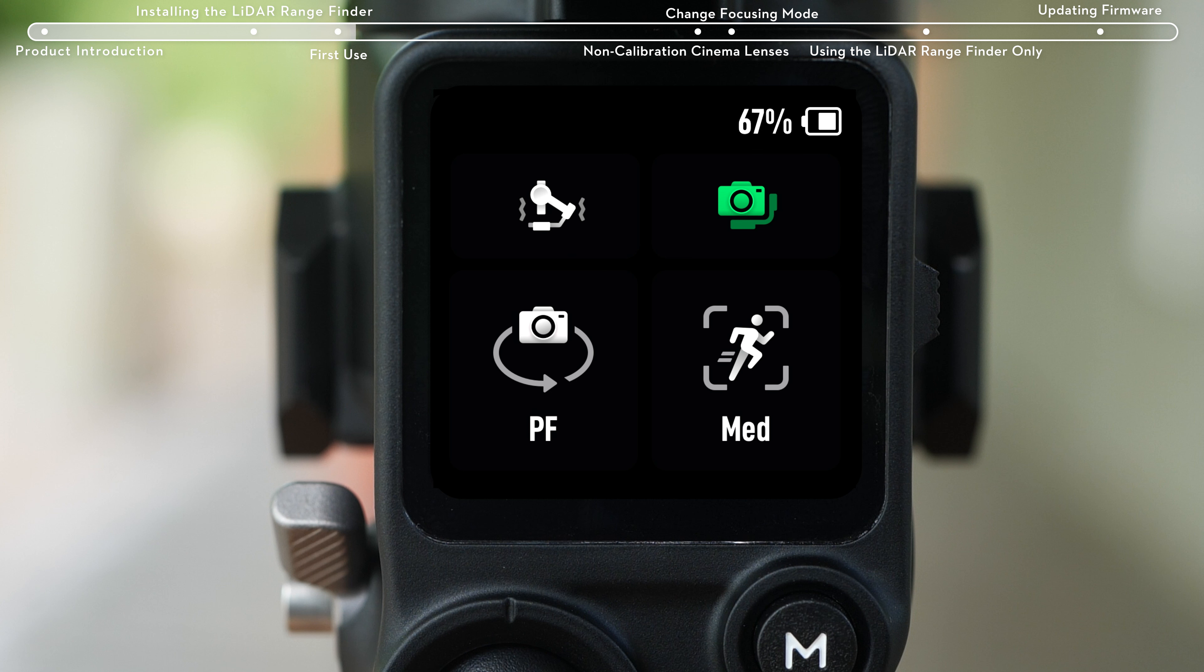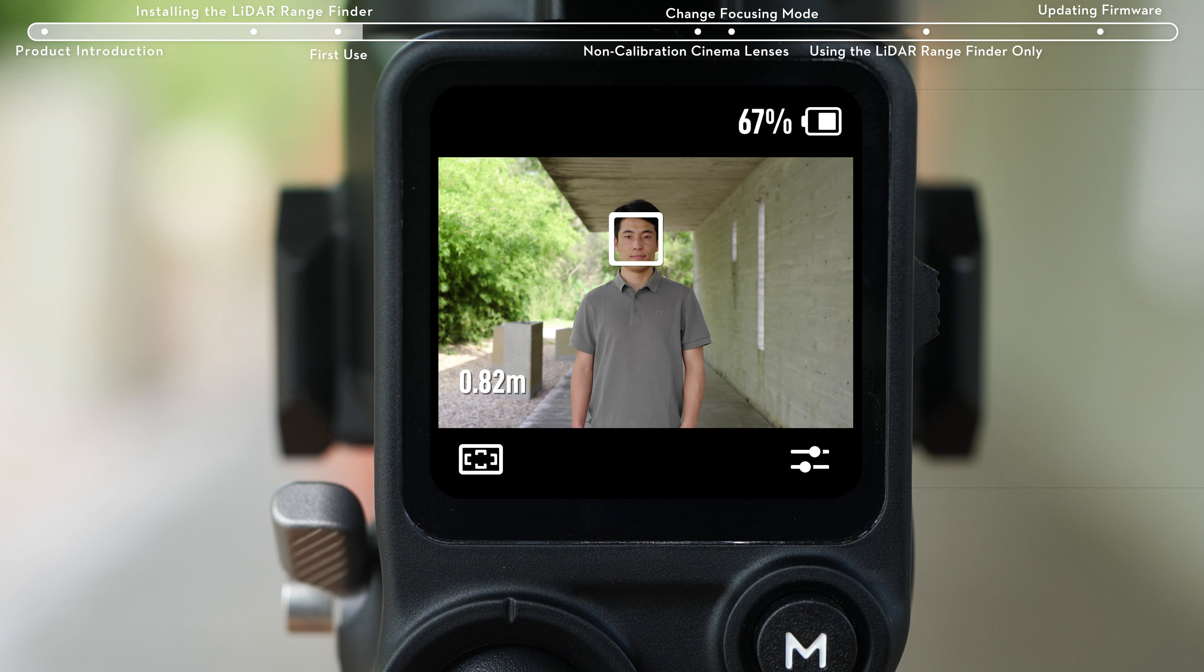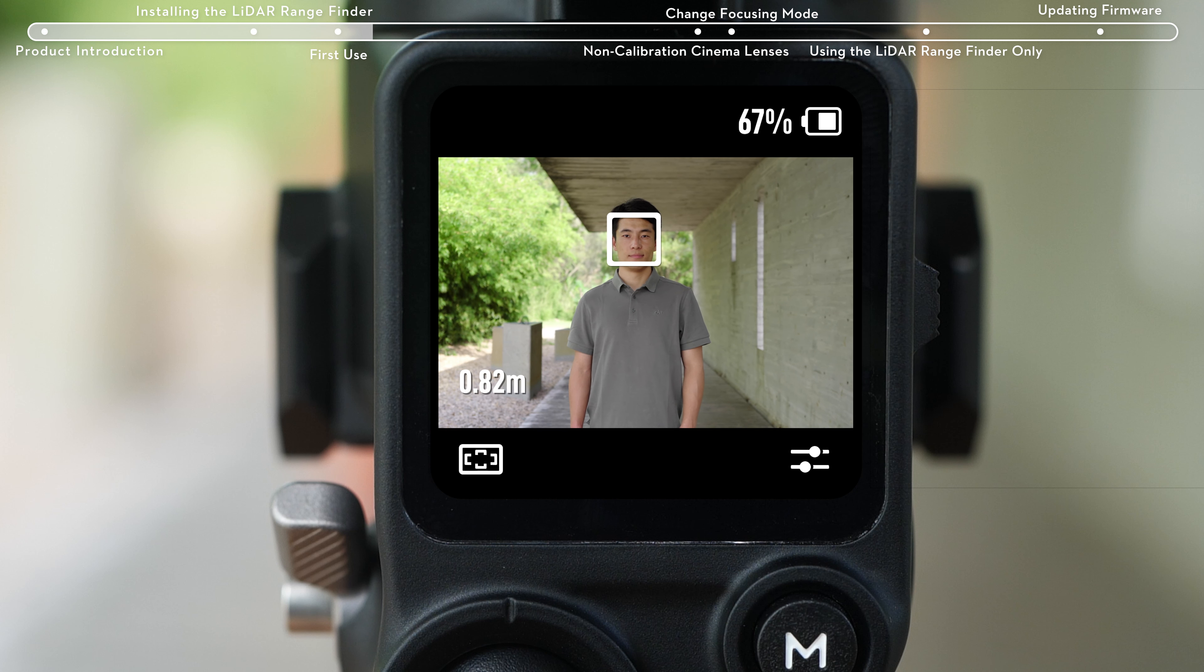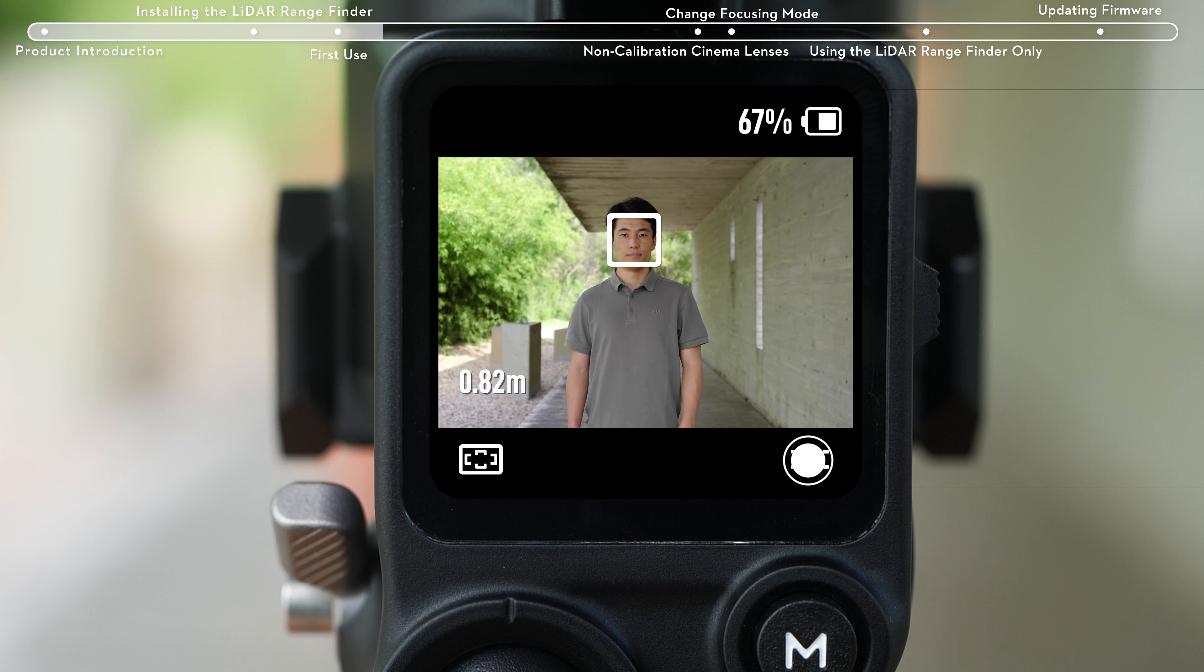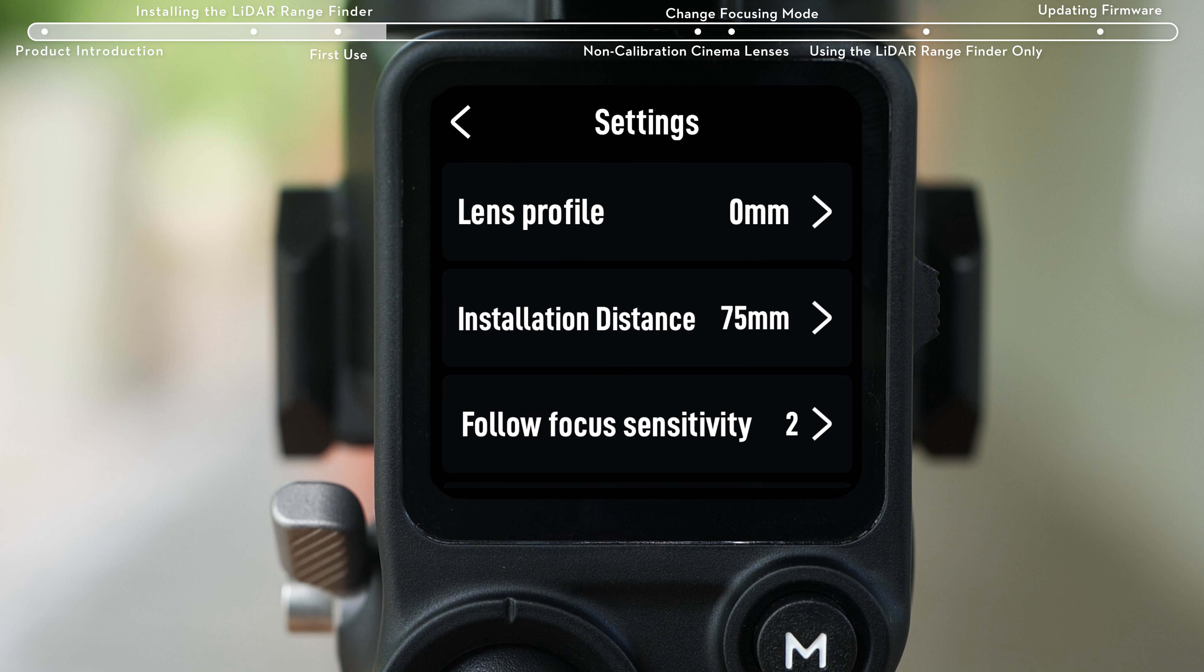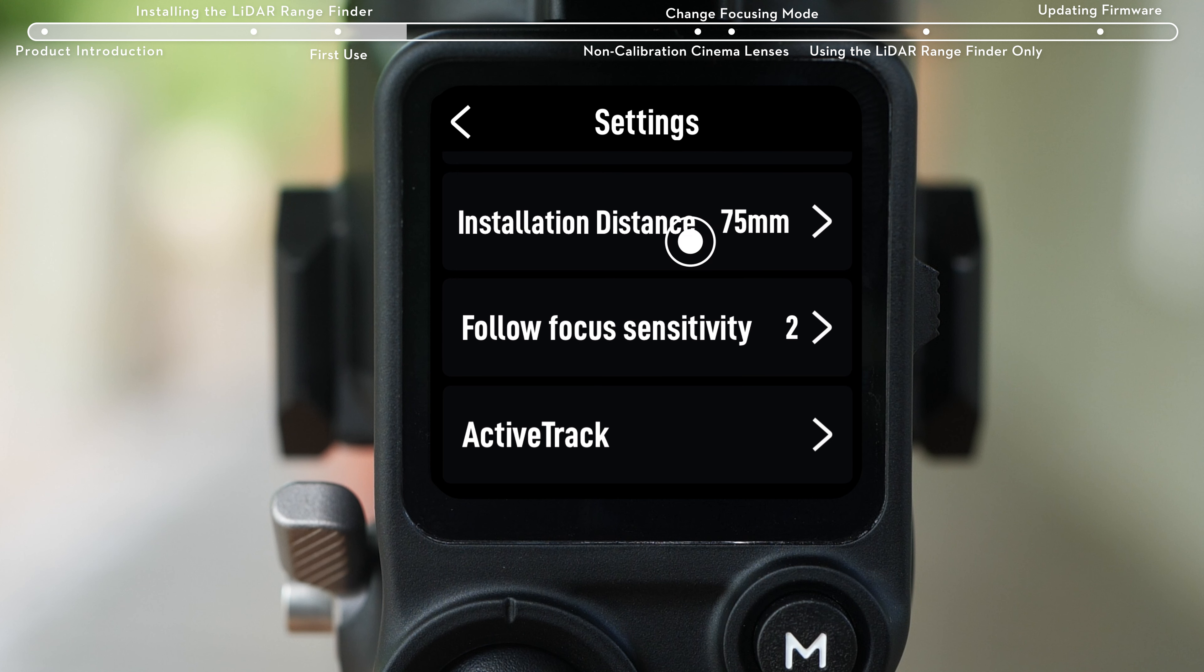Fifth, swipe from left to right on the home menu to enter the video transmission page. Then you can view the live feed shot by the LiDAR Rangefinder. Tap the bottom right icon for more settings like lens profile, installation distance, follow focus sensitivity, and active track.